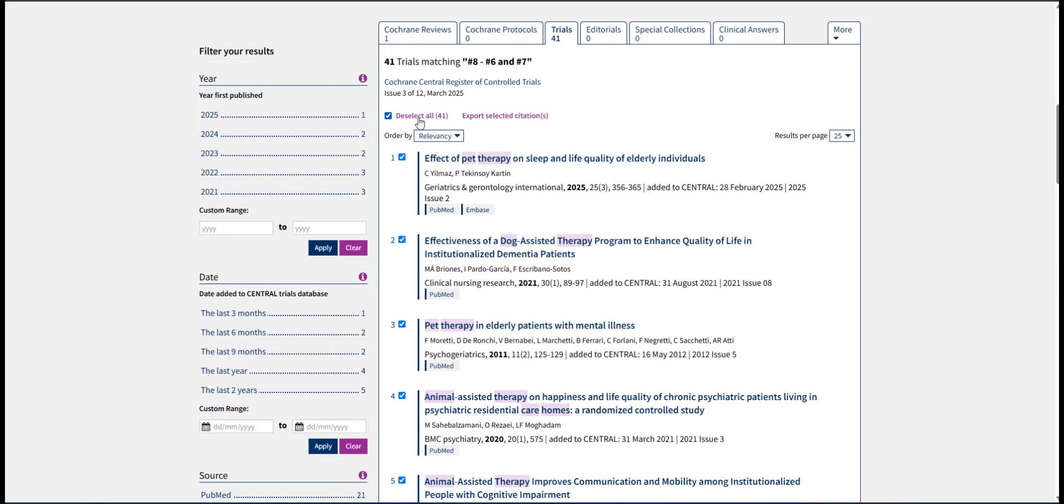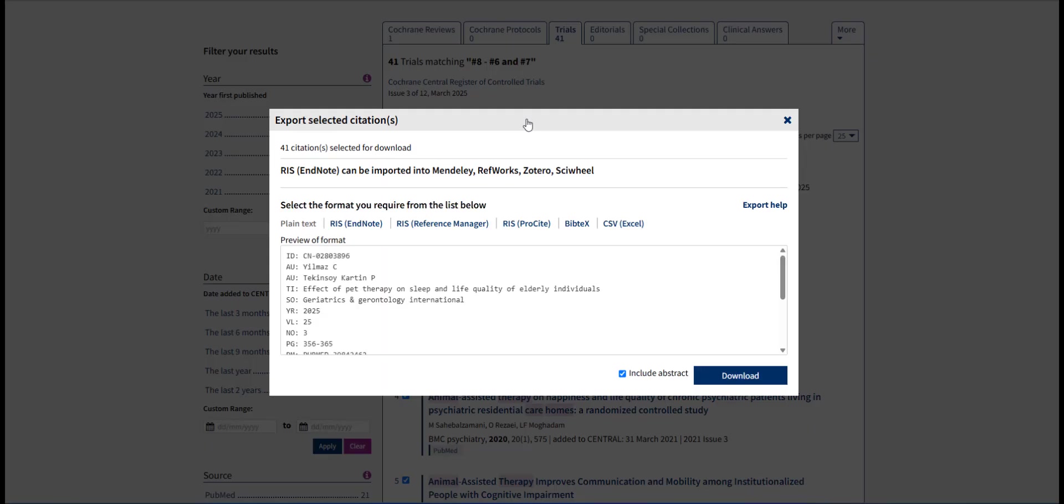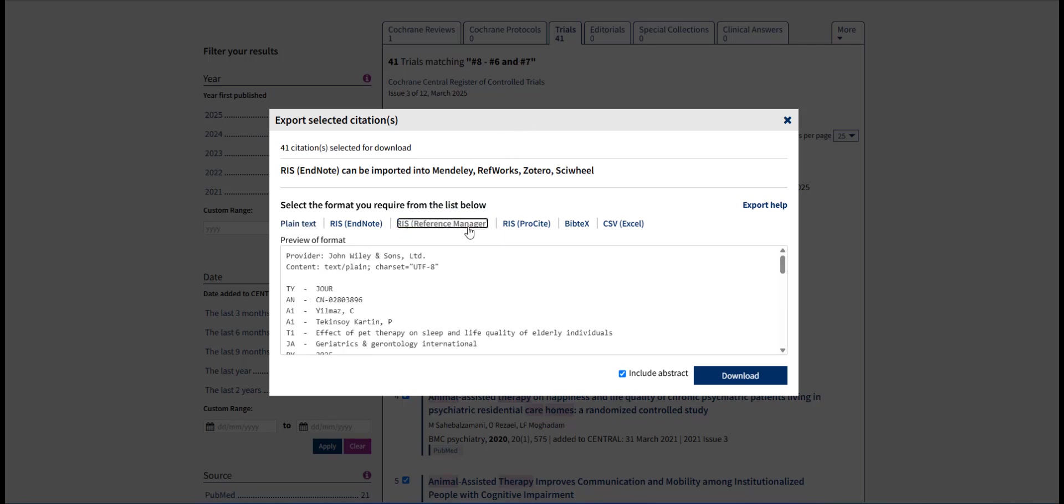Next, click Export Selected Citations. Then select the format. RIS Reference Manager is the recommended format for a Reference Manager or Screening Tool.